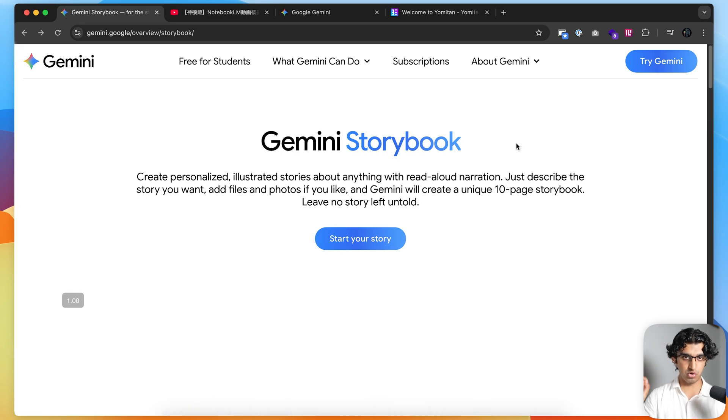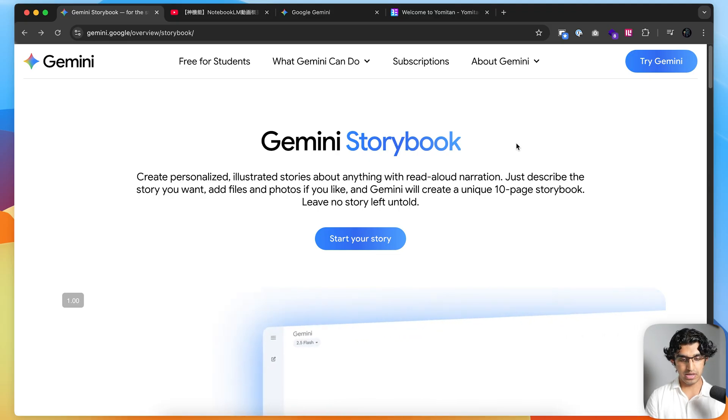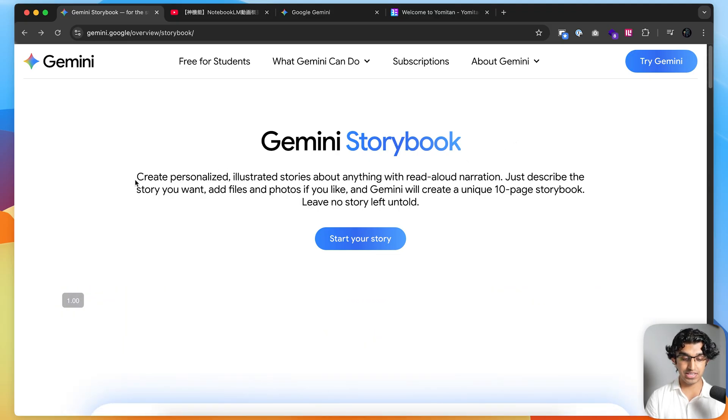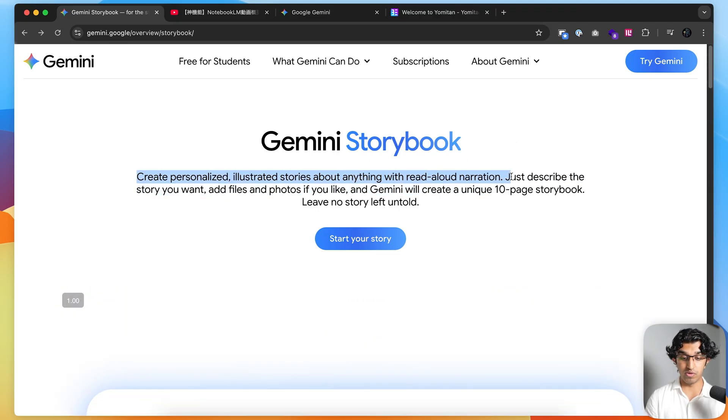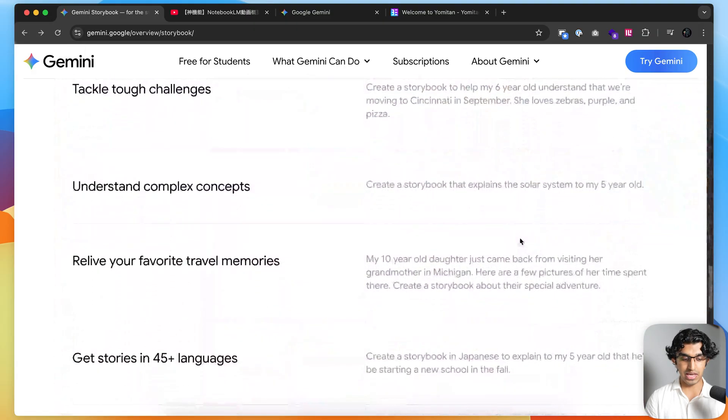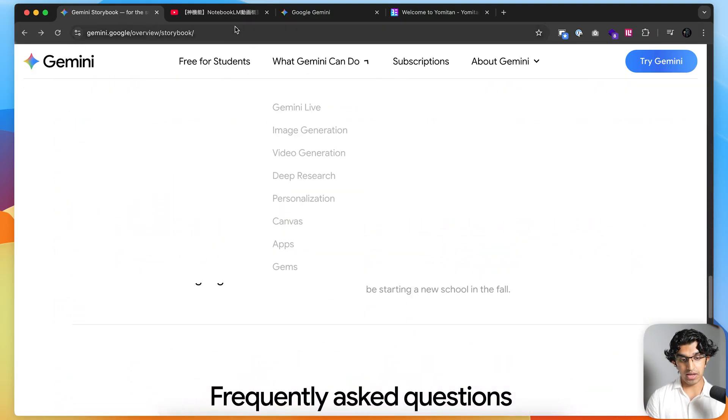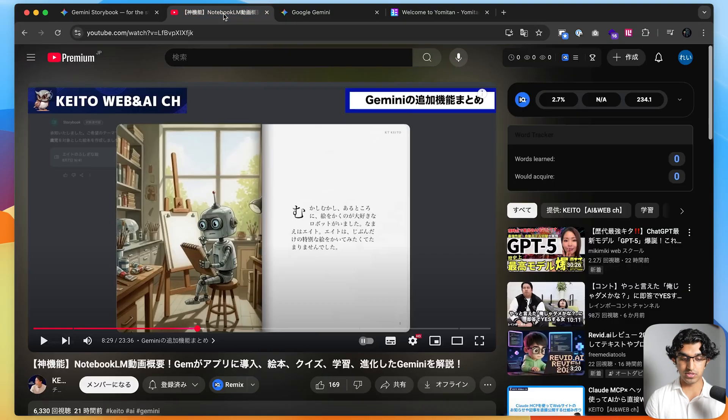About three days ago, Google launched a brand new feature called Gemini Storybook, and I think it can be pretty effective for language learning. Basically, it allows you to create personalized illustrated stories about anything with read-aloud narration. If you scroll down, you can see that it's available in over 45 different languages.